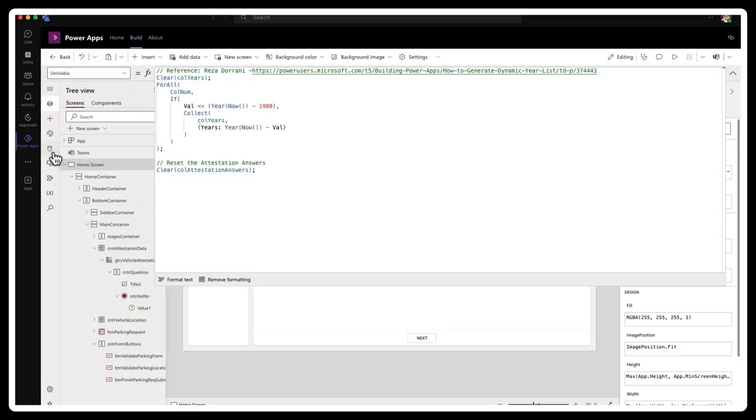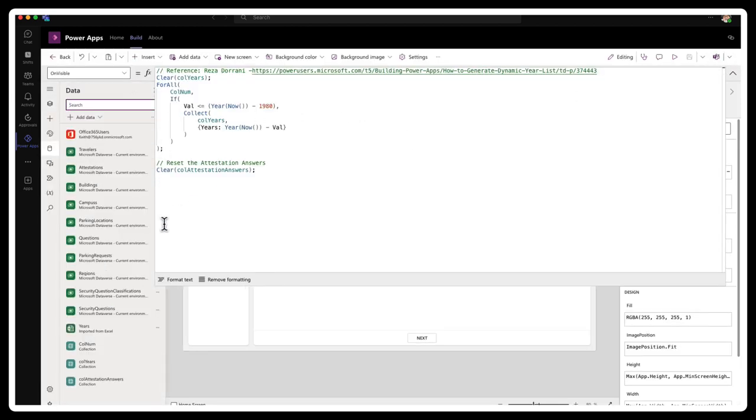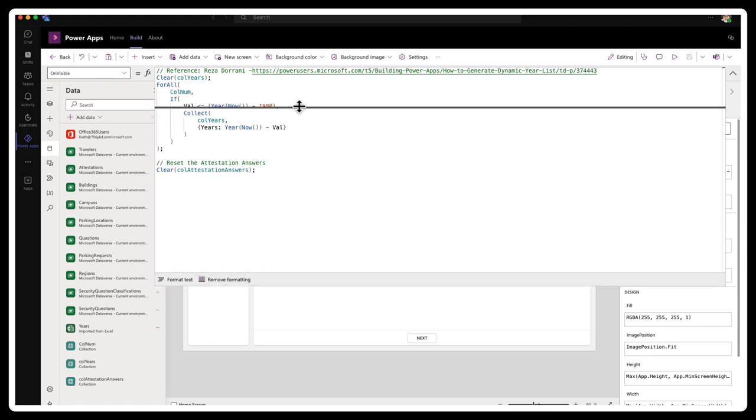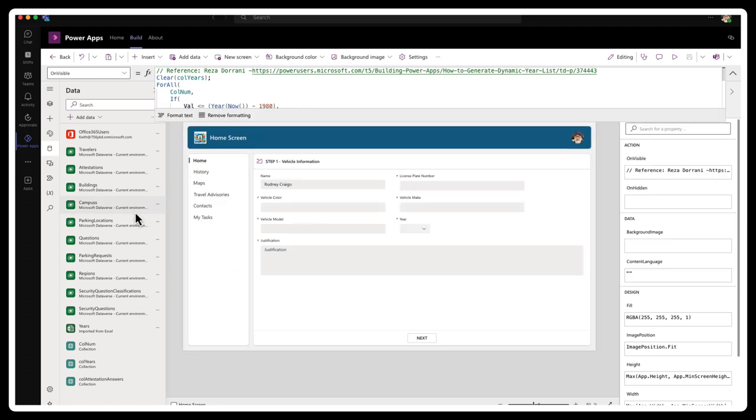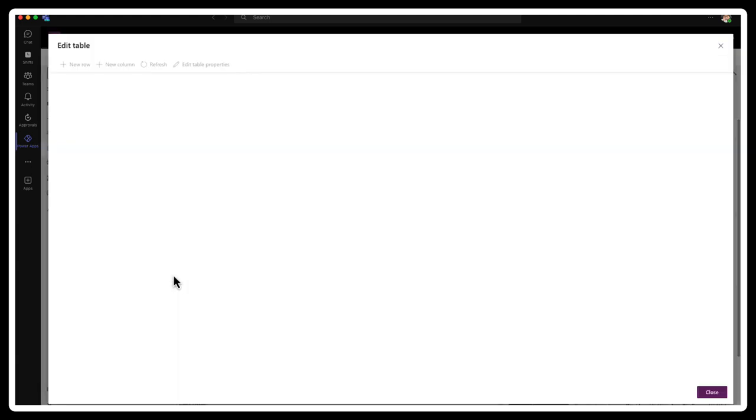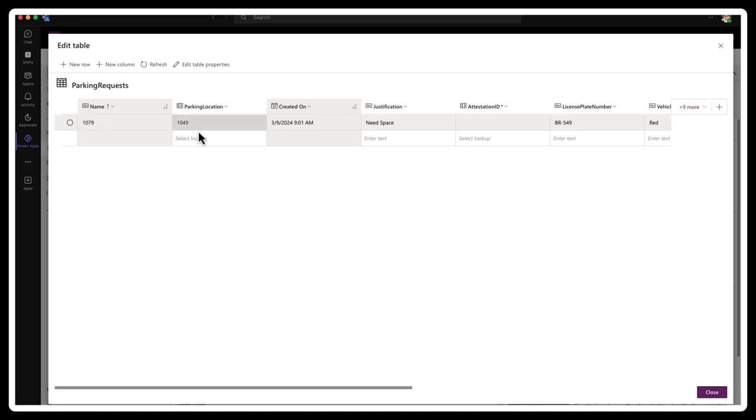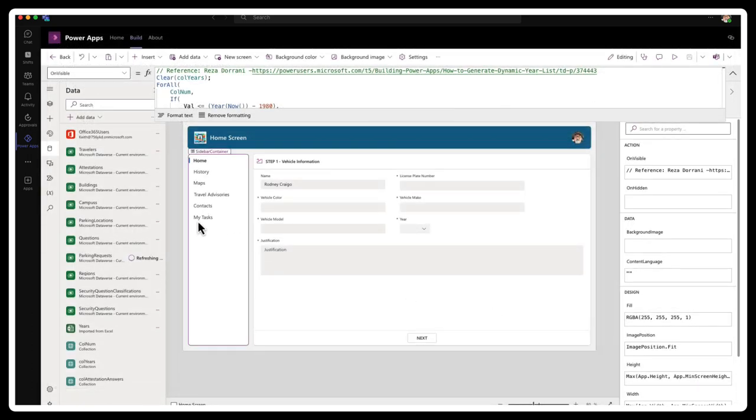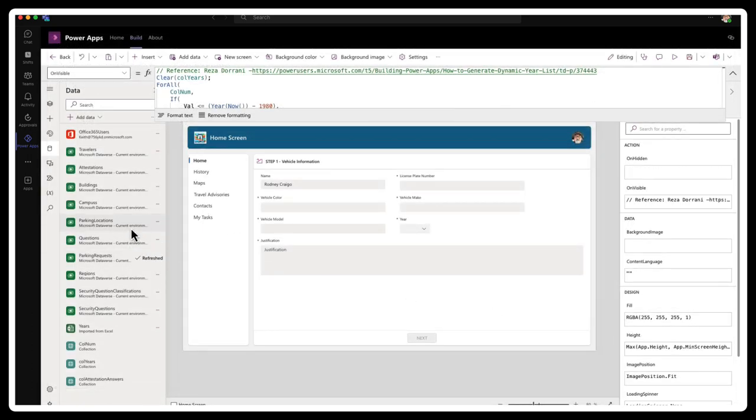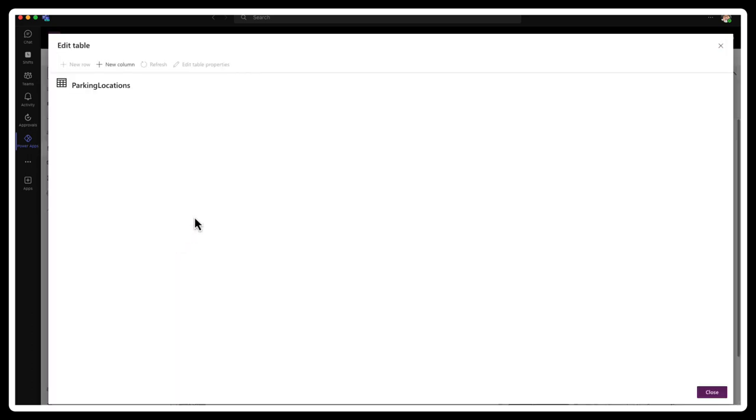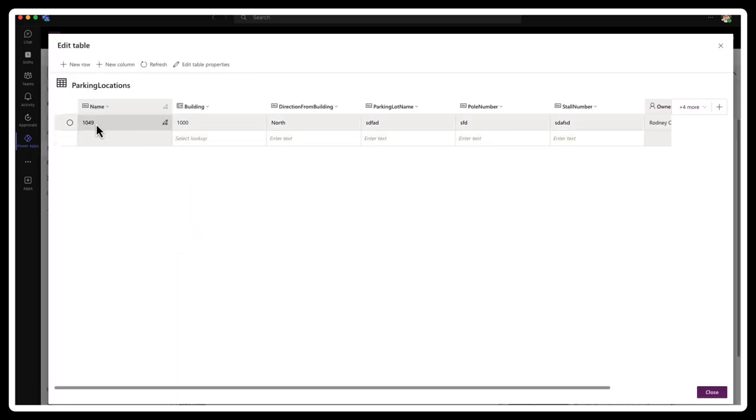And if we go into the show, the relationships did actually get registered. So we have a parking request. It is ID 1079. Now the parking location is 1049 to 1079, 1049. So the parking locations should have a record of 1049. That is the linkage to the parking request.